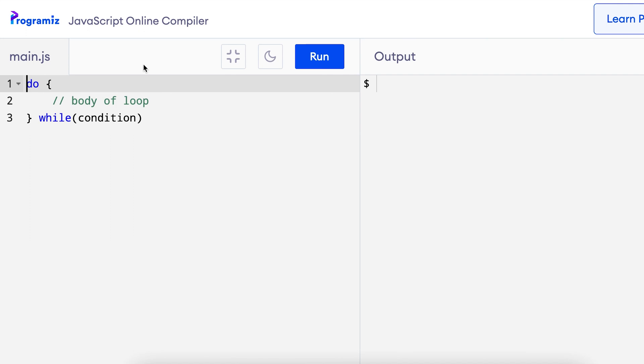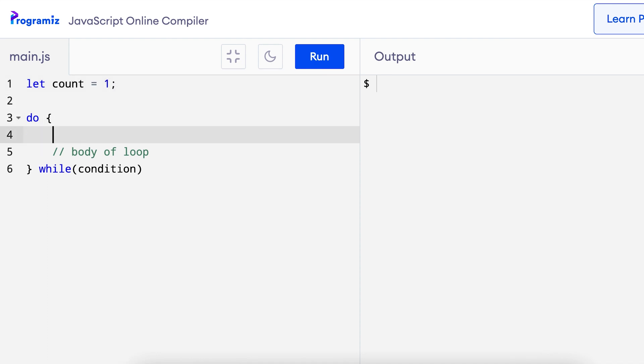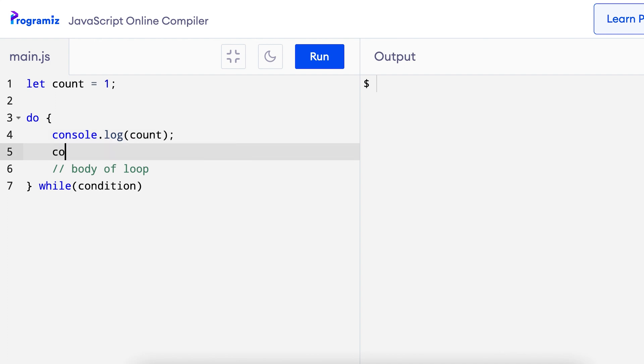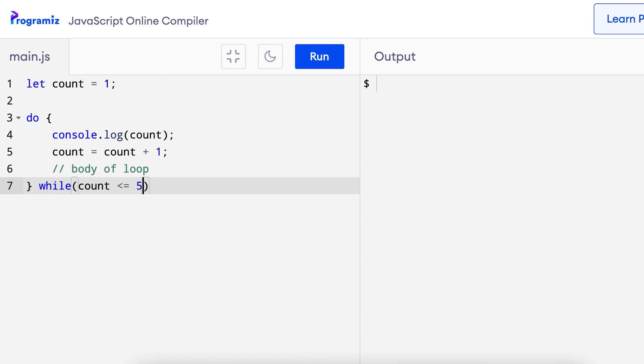So let's just write a simple do while loop to print numbers from 1 to 5. It's very similar to what we have done with the while loop. So I'll just say let count equals 1 and inside the do I can say console.log count and count equals count plus 1 and the condition here will be count less than equals 5.